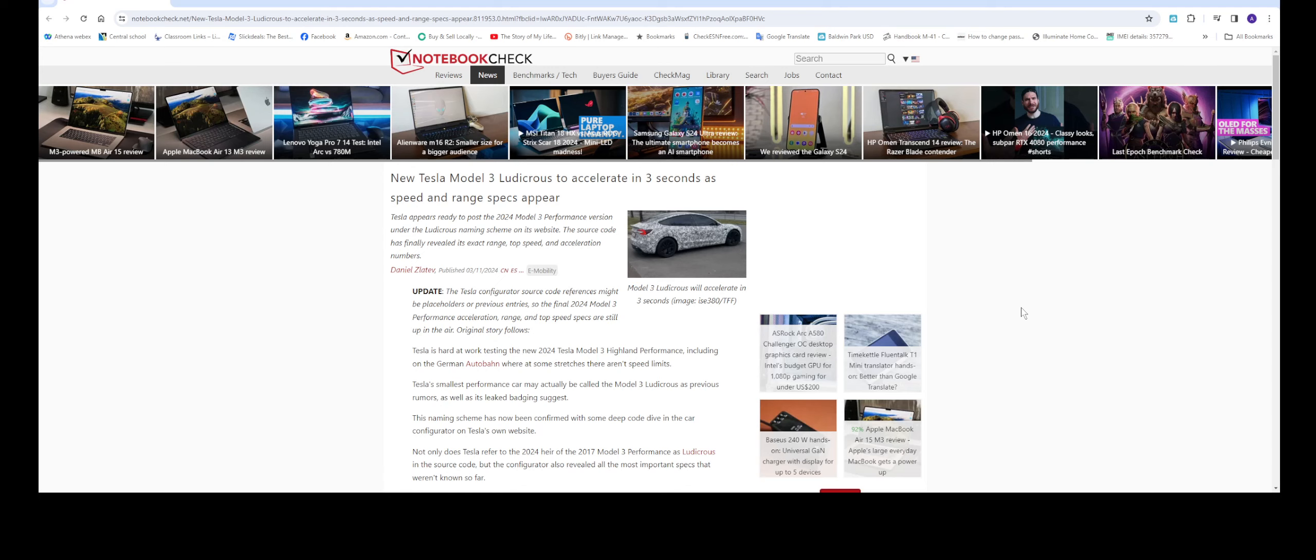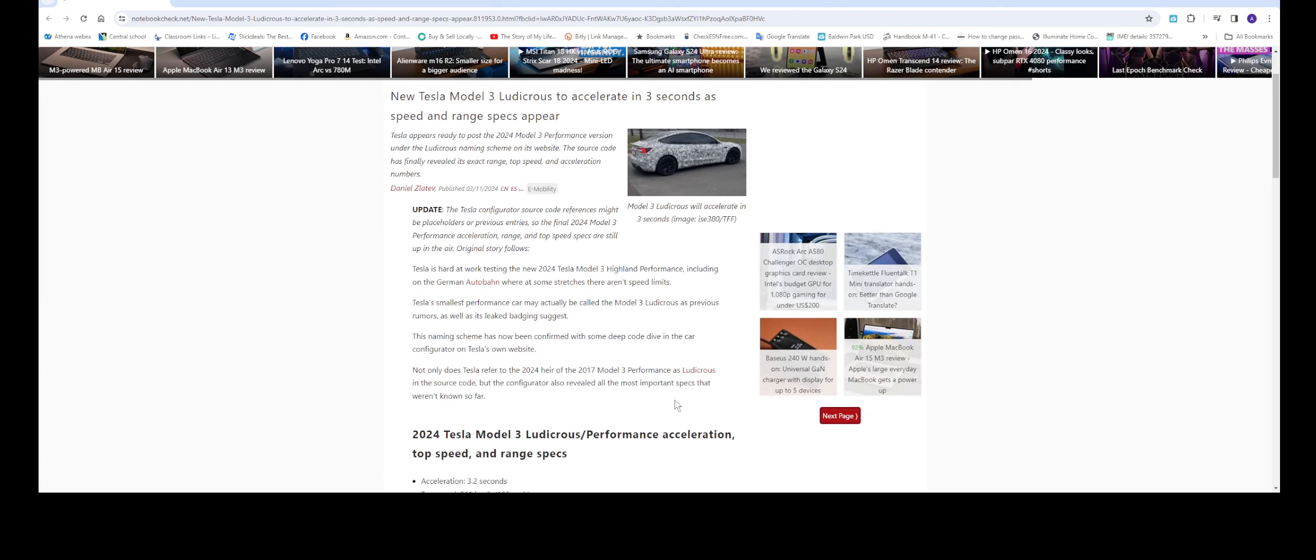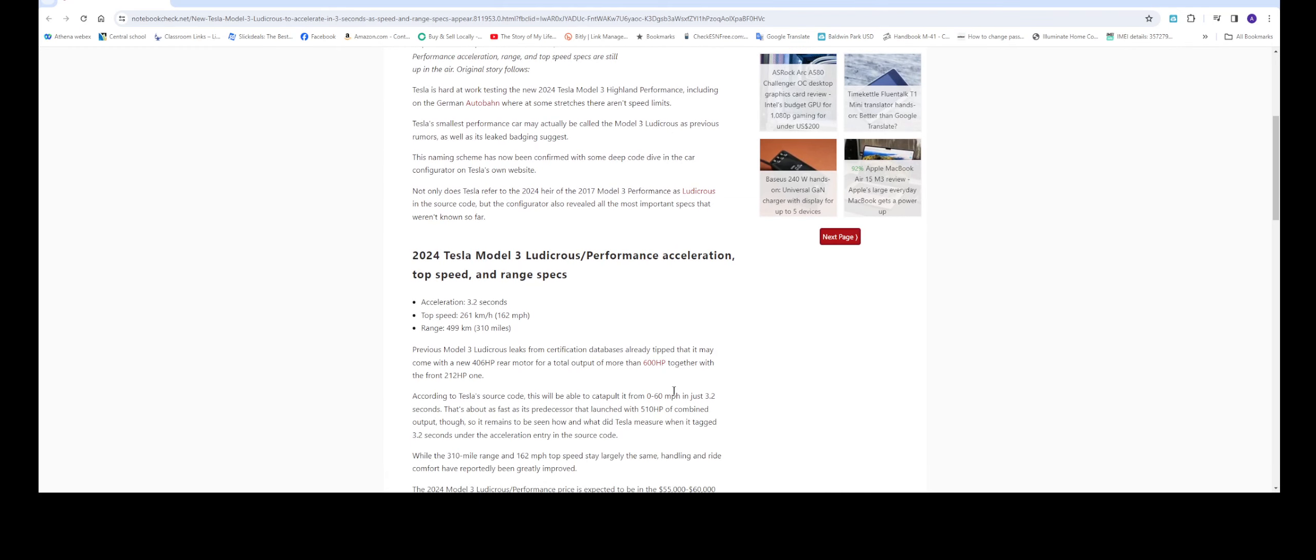Right now on the Tesla website they only have two variations: the standard one and the long range one, and the performance. They've been talking about it, but here is some of the information that we have so far for the 2024 Tesla Model 3 performance.